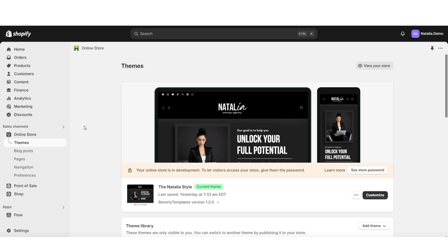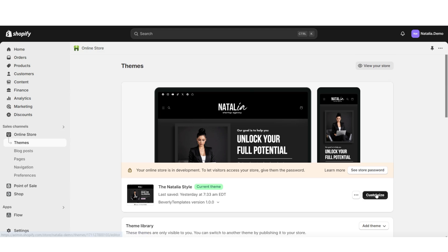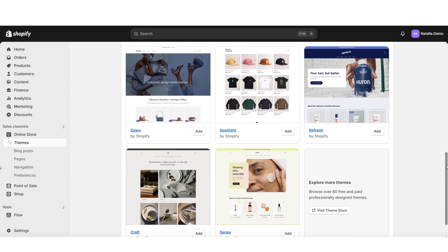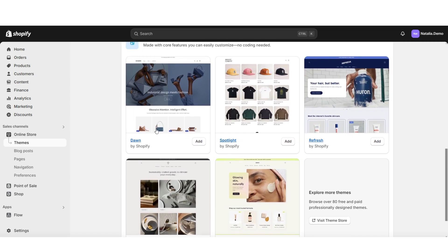First off, you're going to want to open Shopify, then click Online Store and Themes. You can go ahead and customize your currently published theme, or if you need, you can install one of Shopify's free themes.